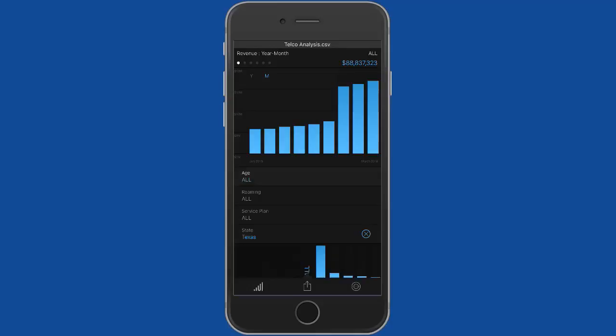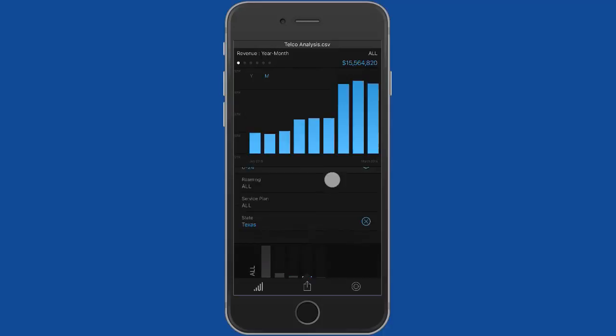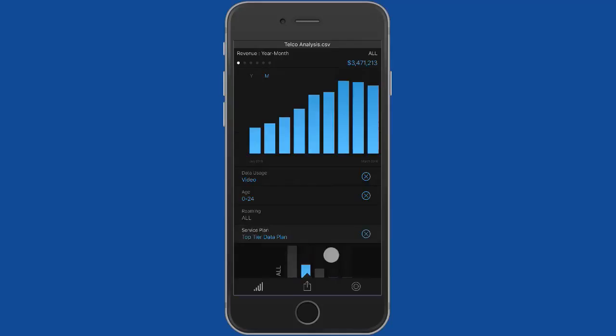If I want to focus in on Texas here, again I could see which age groups, for example, are causing all of that extra video traffic. Or I could slice down and look at that by what type of service plan those people are on. Are they on a standard data plan or a top tier data plan?